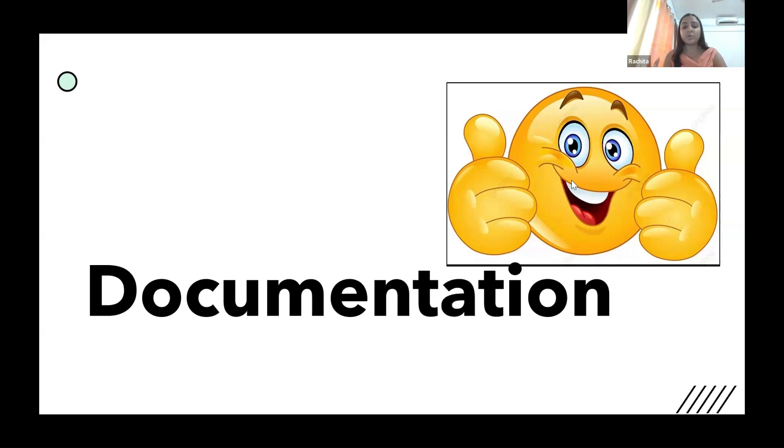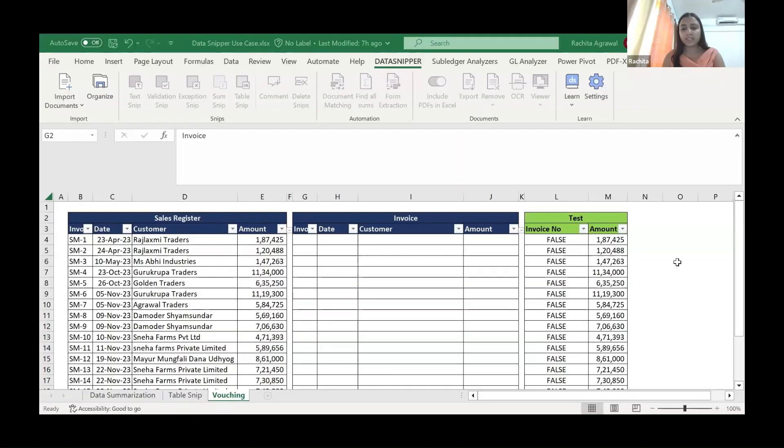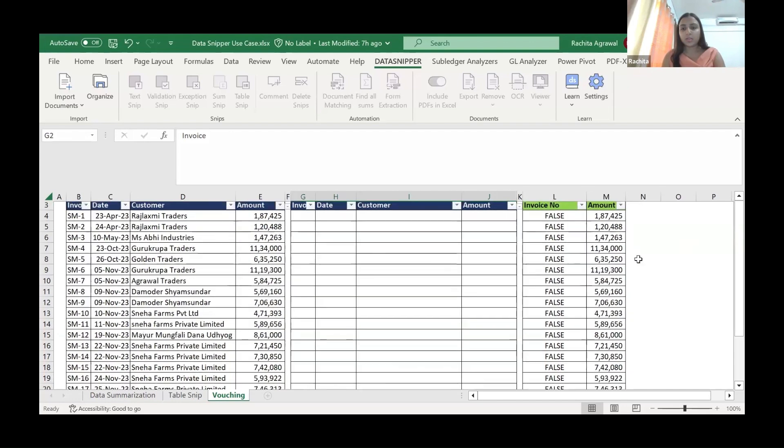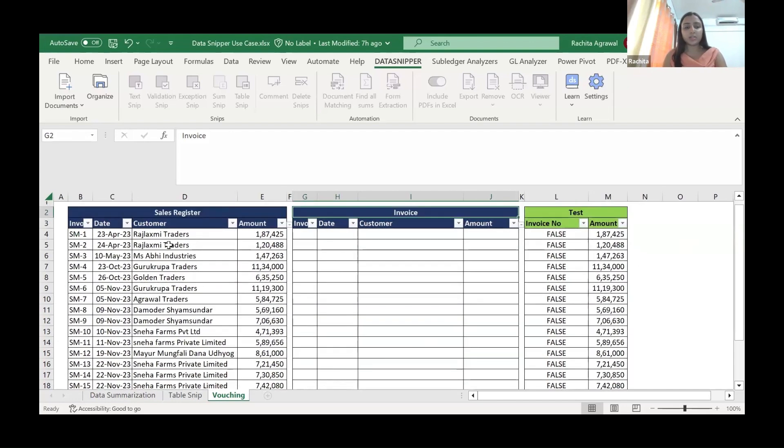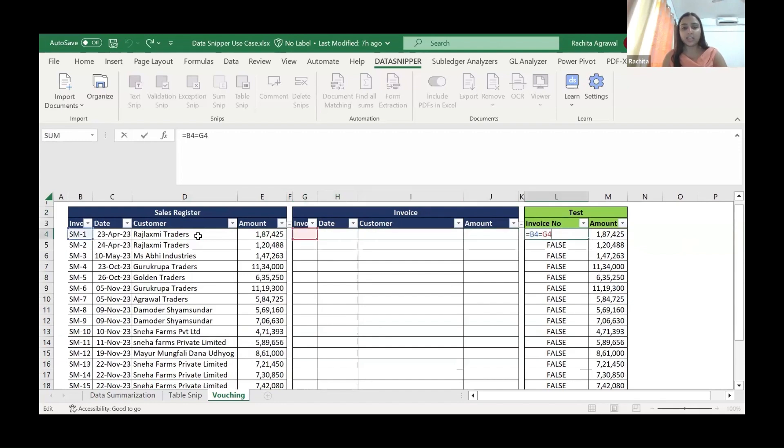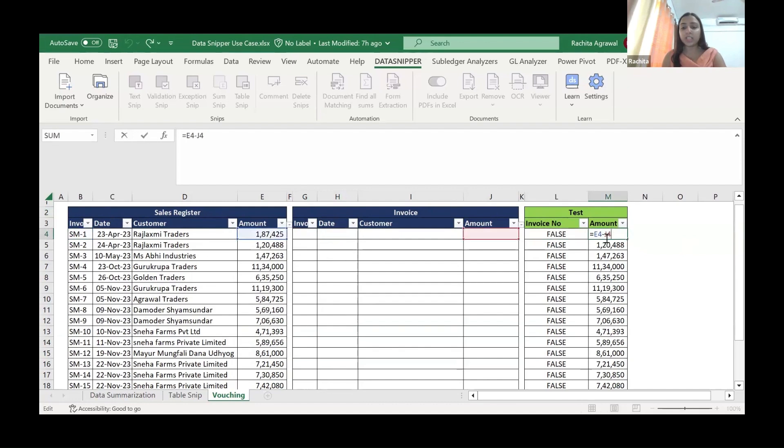I think you need to share the screen back again because it is not coming in. I request all the people to share the screen rather than document. Is my screen visible now? Yes. So what we are going to do is, this is the sales register. We have to feed the invoice and here is a small test. We will check whether the invoice number in the sales register is equal to the invoice number in the actual invoice copy and whether the amount is equal to the same.